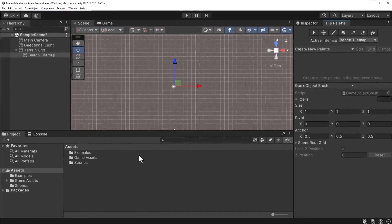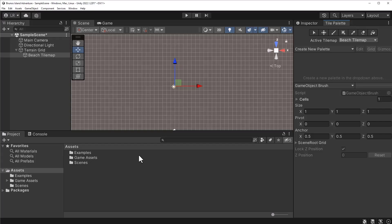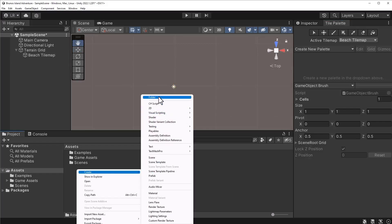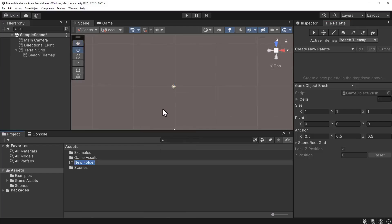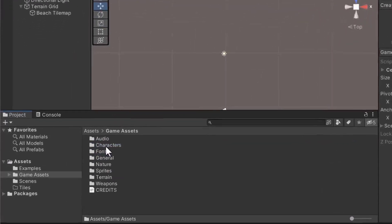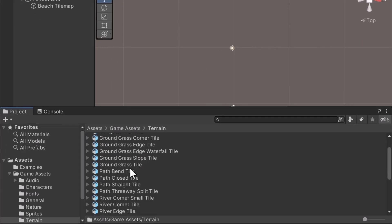Before doing so, we should convert the prefab models into prefabs. The reason is simple. As we learned, prefab models do not support additional components. In a future lecture, we're going to need additional components. To save time, we should convert the prefab models into prefabs for component support. In the Assets directory, create a new folder called Tiles. To keep our project organized, we're going to keep the model separate from the prefabs. This folder is not mandatory. I just like to keep my project neat and tidy. Next, let's go to the Game Assets slash Terrain directory. Search for the ground grass tile.